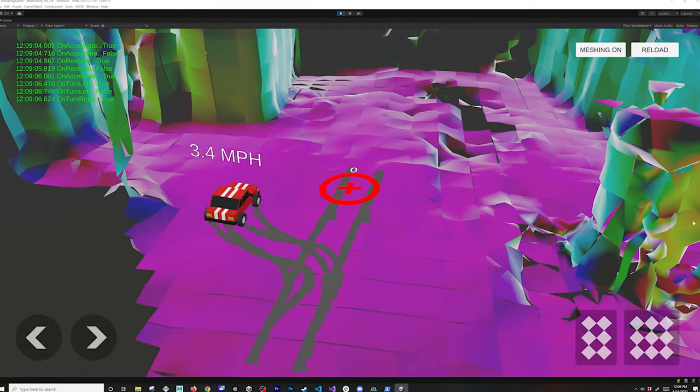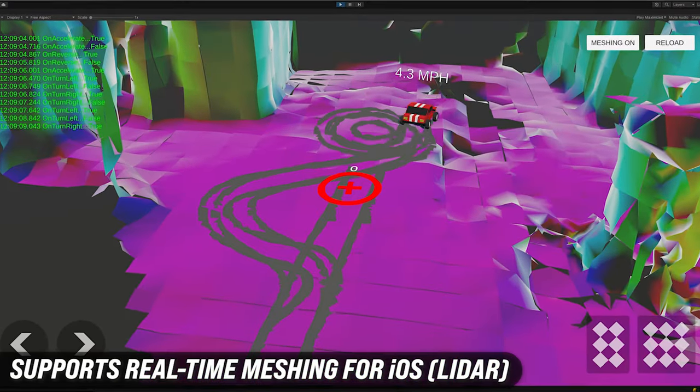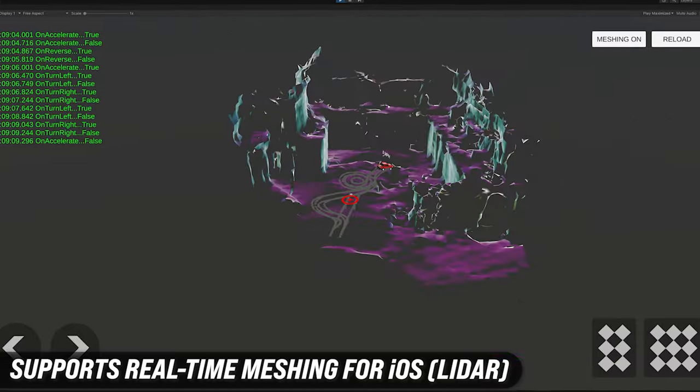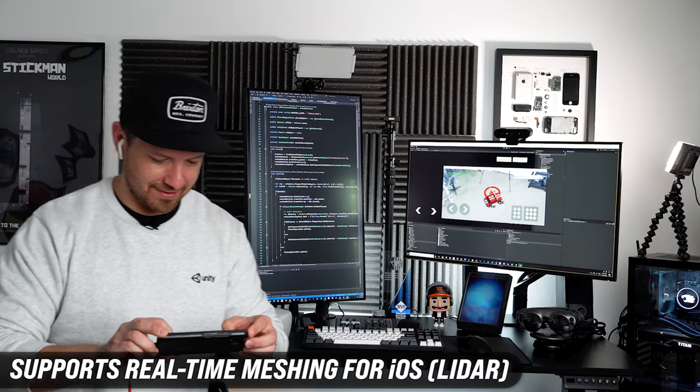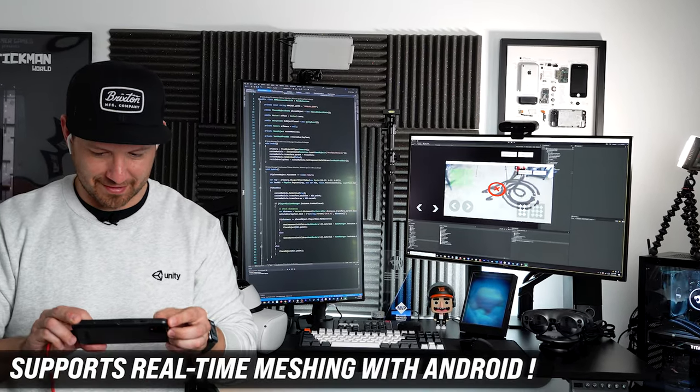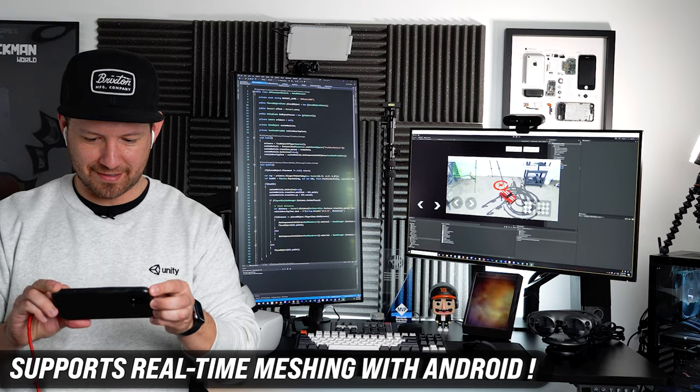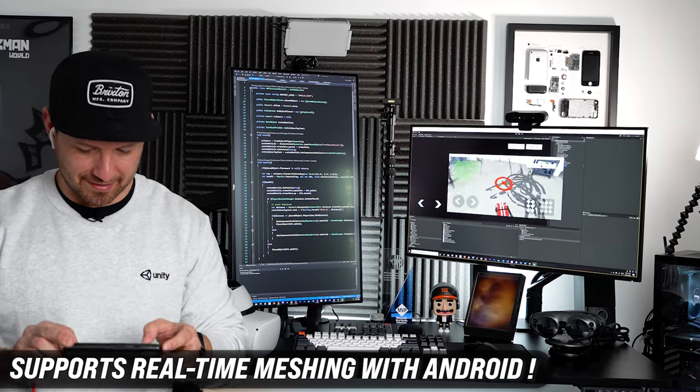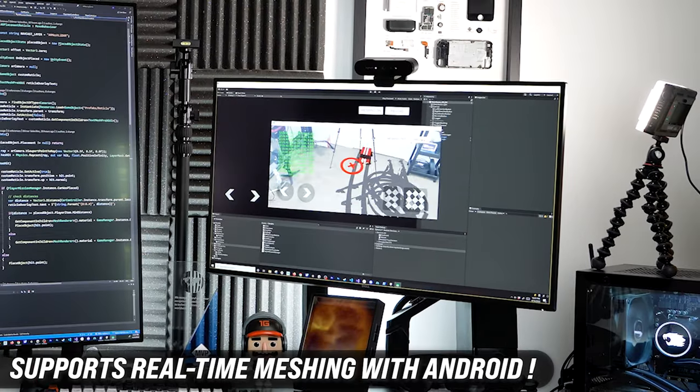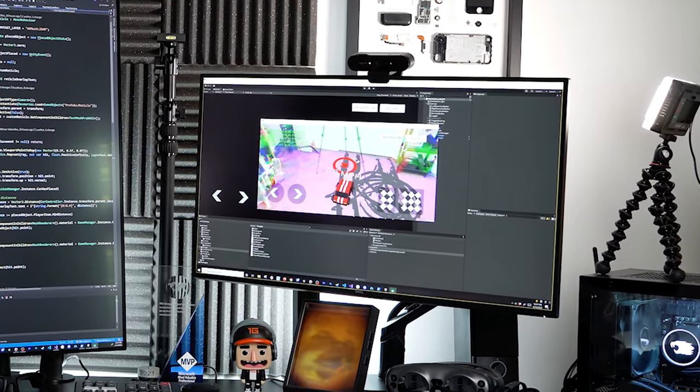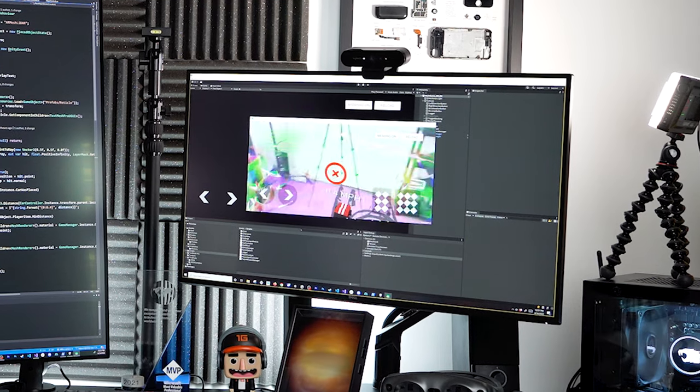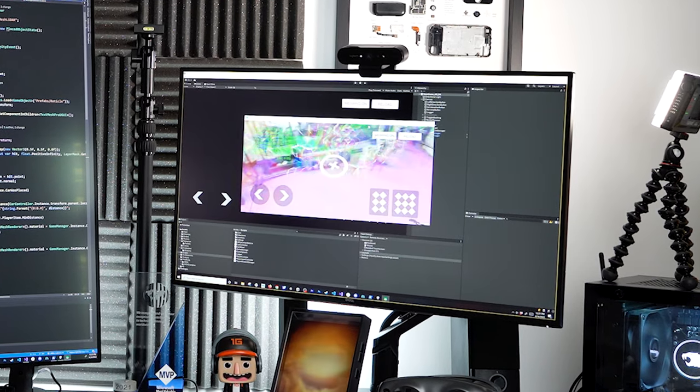It's really exciting because not only can you use meshing which is what I'm using in this application with iOS and LiDAR, you can now use it with Android which is one of the cool features with ARDK. It provides you with more flexibility when it comes to cross-platform experiences.